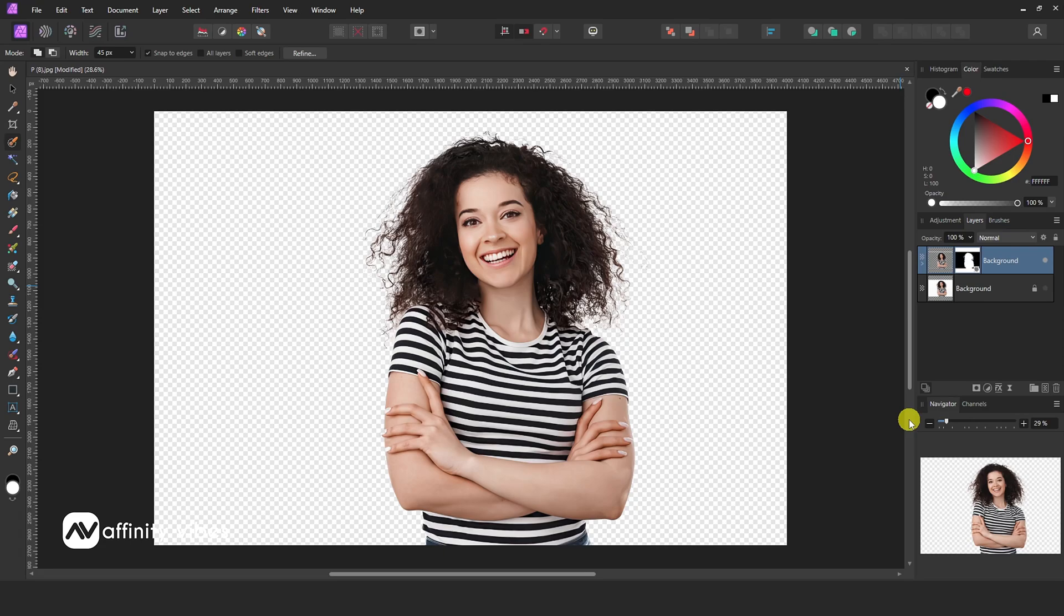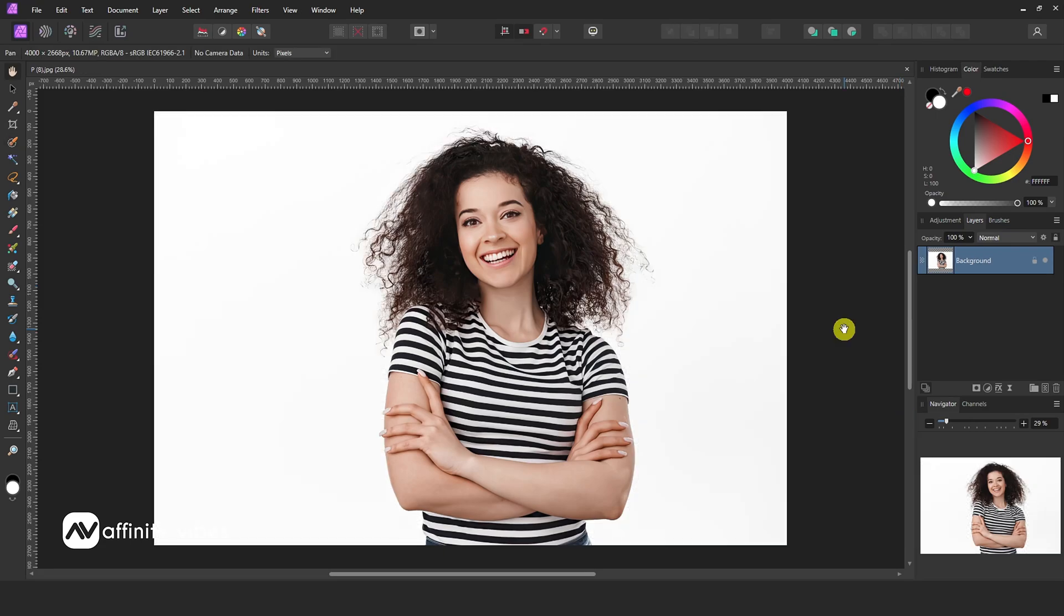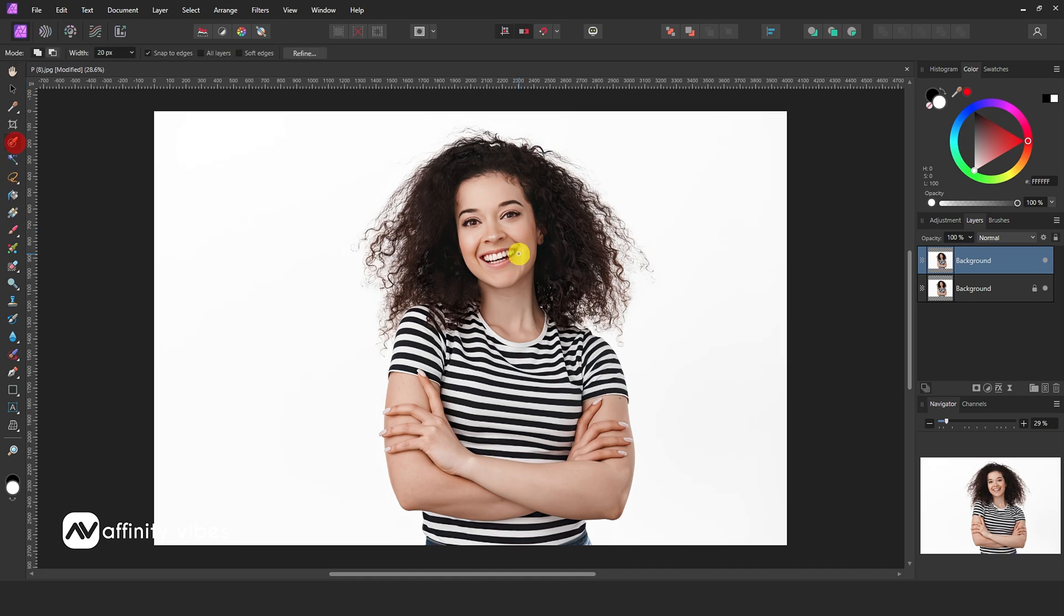To cut hair in Affinity Photo, first select your image. Take a Selection Brush tool and select your image like this.